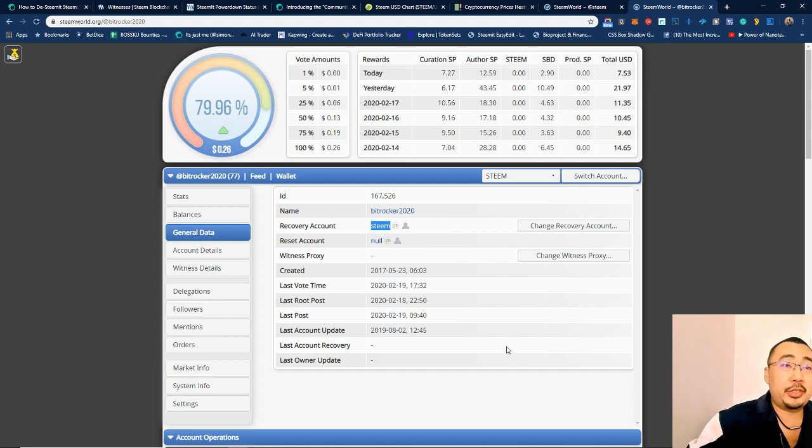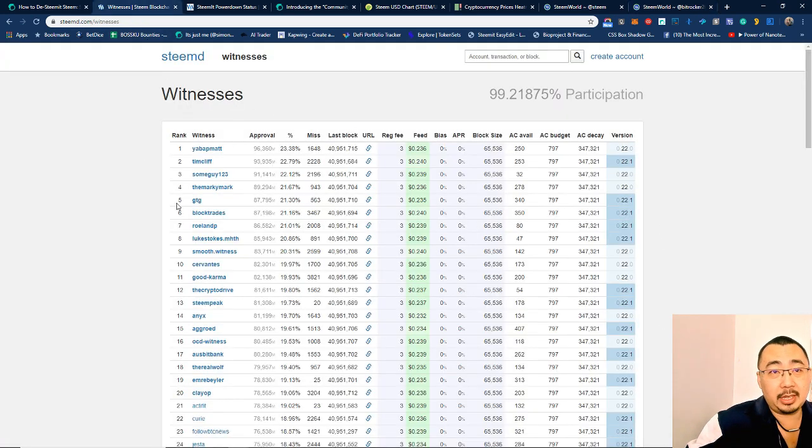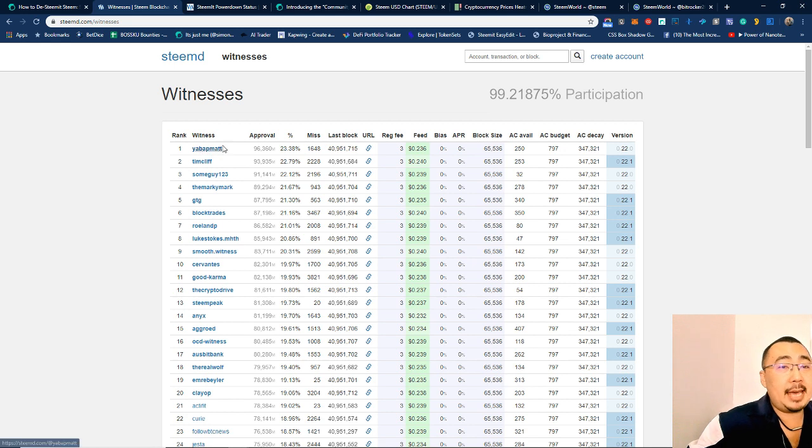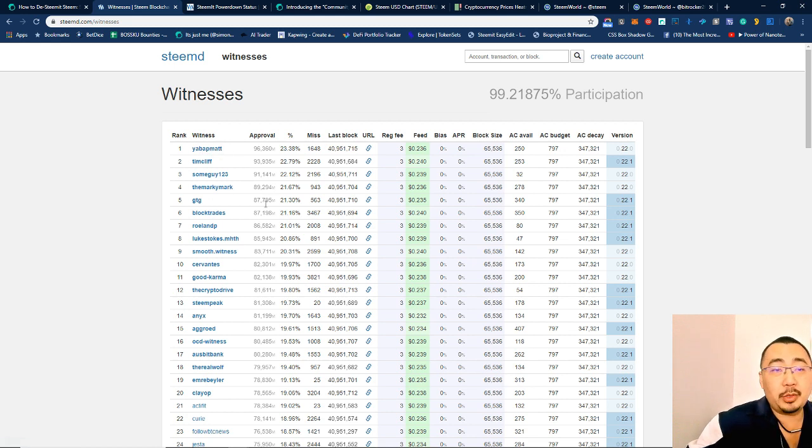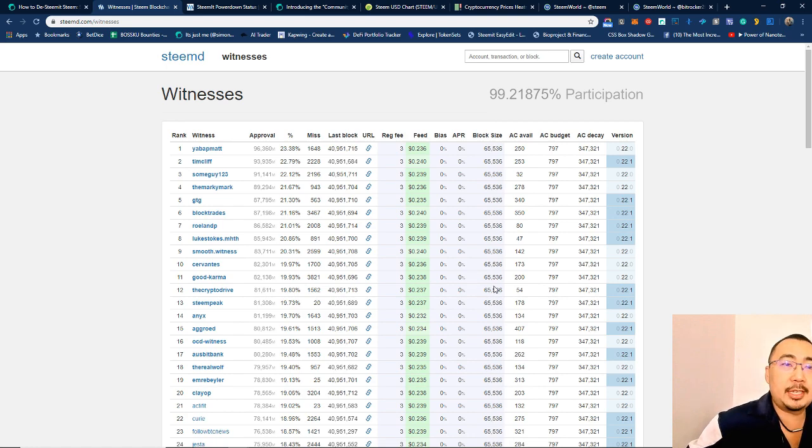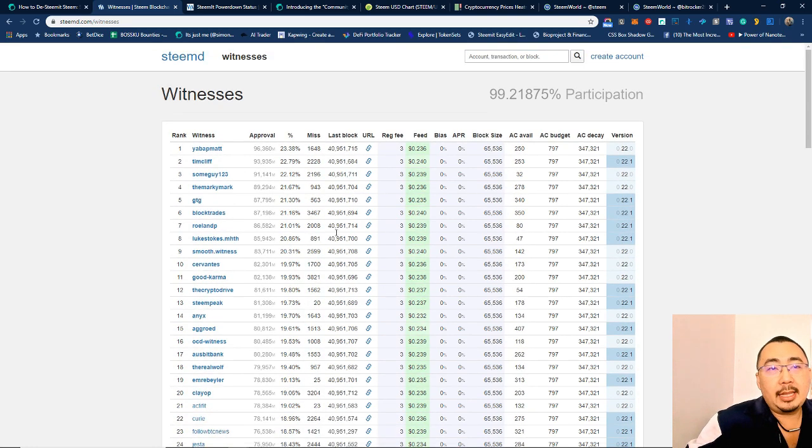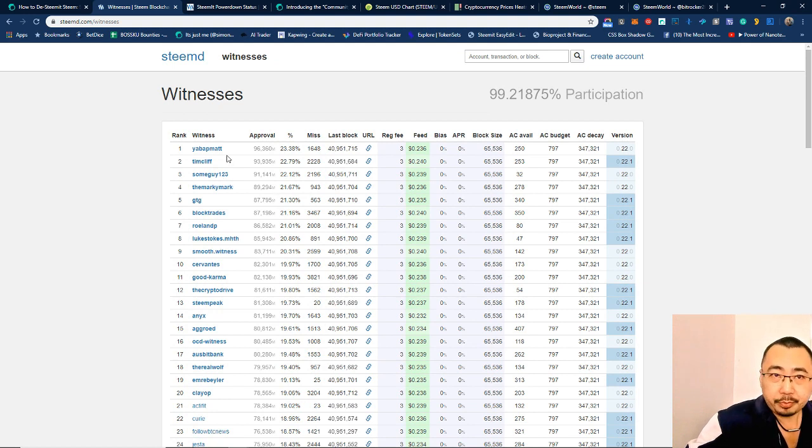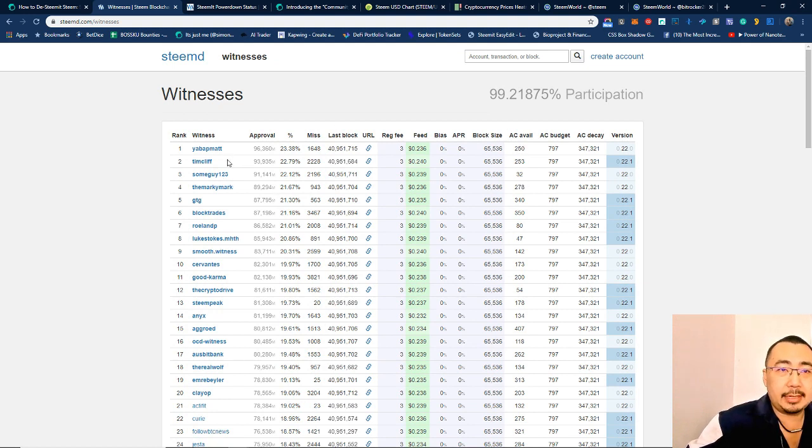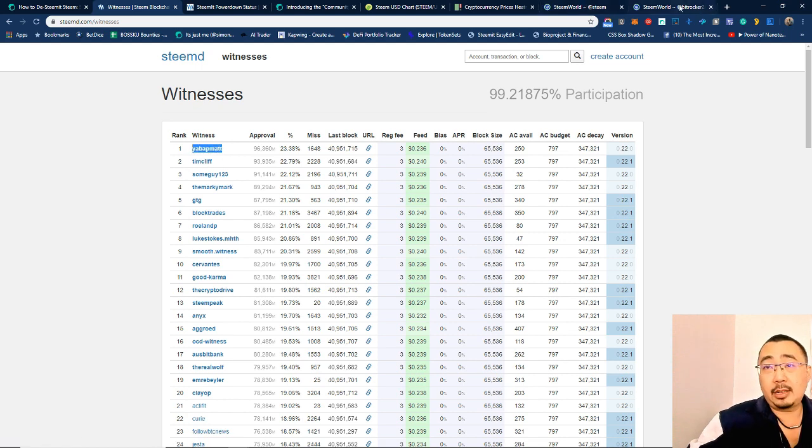Wanting to be safe, if you've got your own account, change the recovery account. The other thing I want to talk about: I was going through the witness list. The top 20 witnesses as you can see right now is Yabapmatt, Tim Cliff, Someguy123, because I was trying to see about adjusting my witness votes. The top 20 account, and then once I started going in, I realized that some of these accounts are actually powering down.